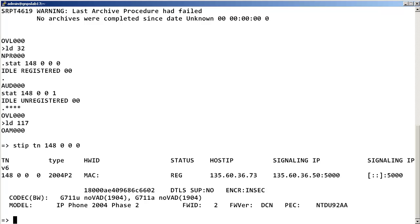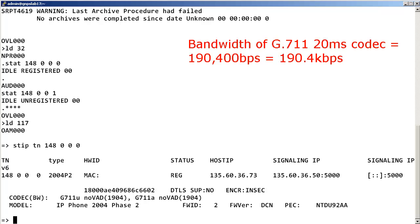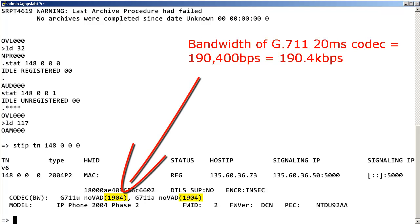The resource locator module information shows the model, the call server's TLAN IP address, the signaling IP address, and the codec and bandwidth. Please note that the exact value of a G.711 20 millisecond codec bandwidth usage is 190,400 bits per second or 190.4 kilobits per second. This is represented as 1904 in the info displayed.